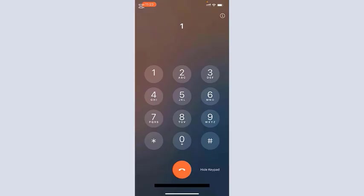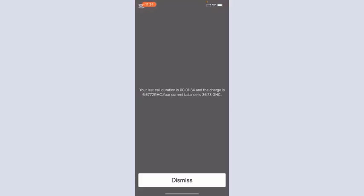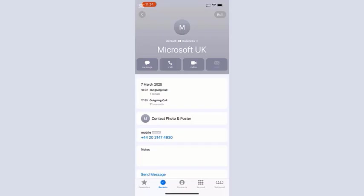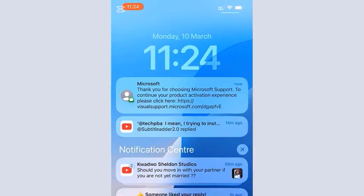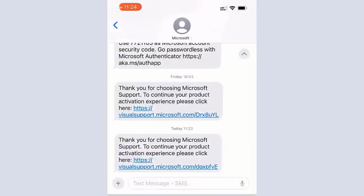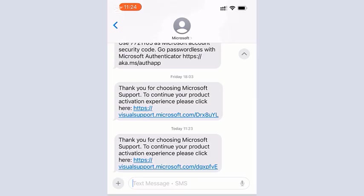So once the call is done, Microsoft will send you an SMS with a link to continue the activation process. That is the link I received from Microsoft to activate the Office on my PC. So I'll tap on the link to open it in Safari.